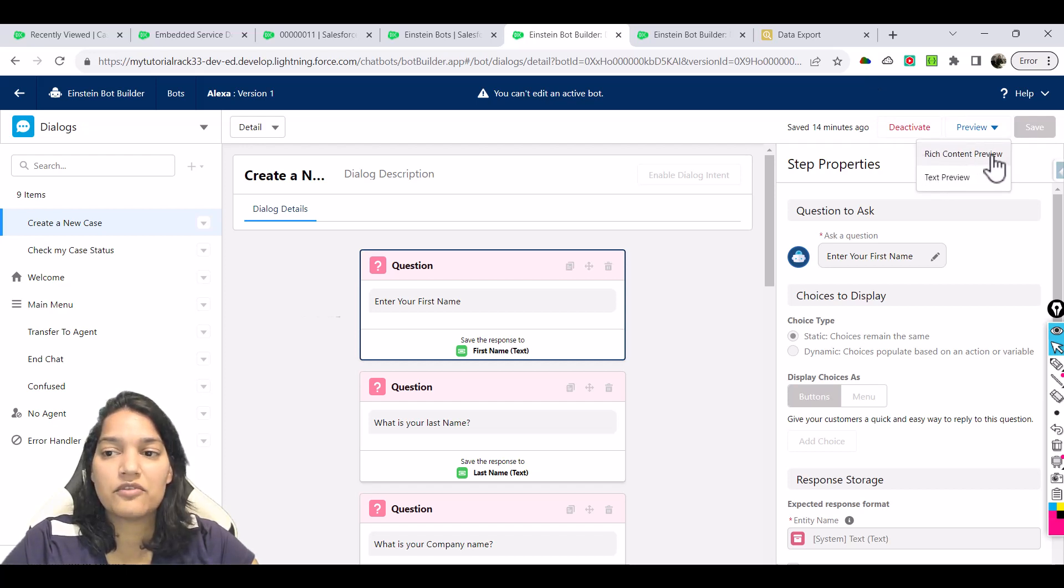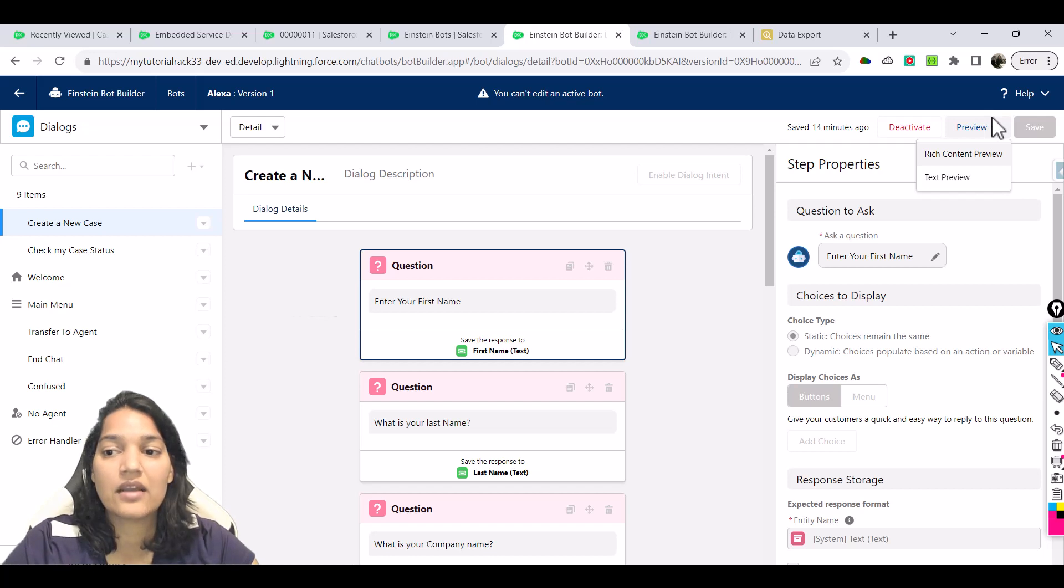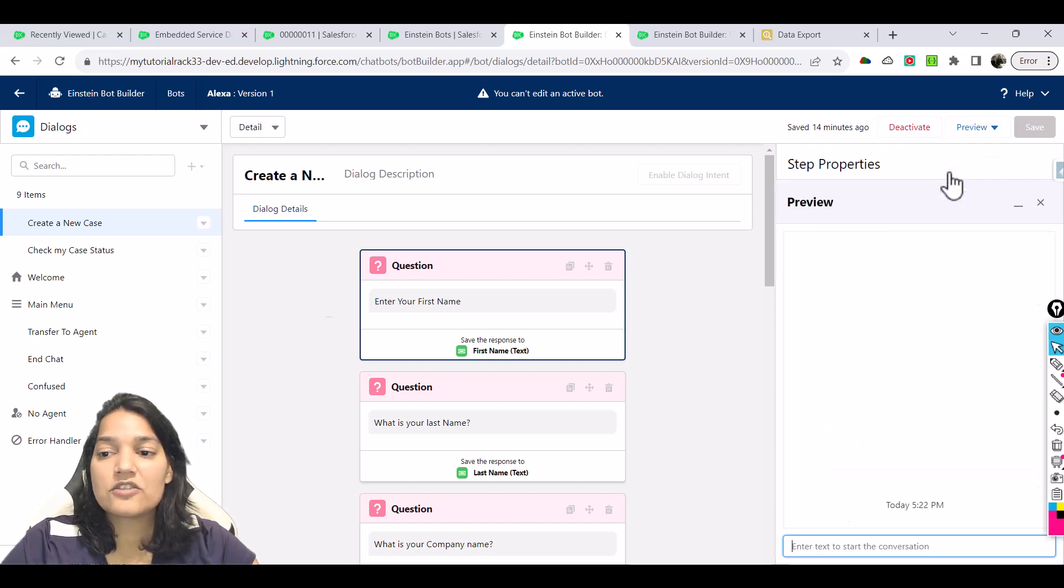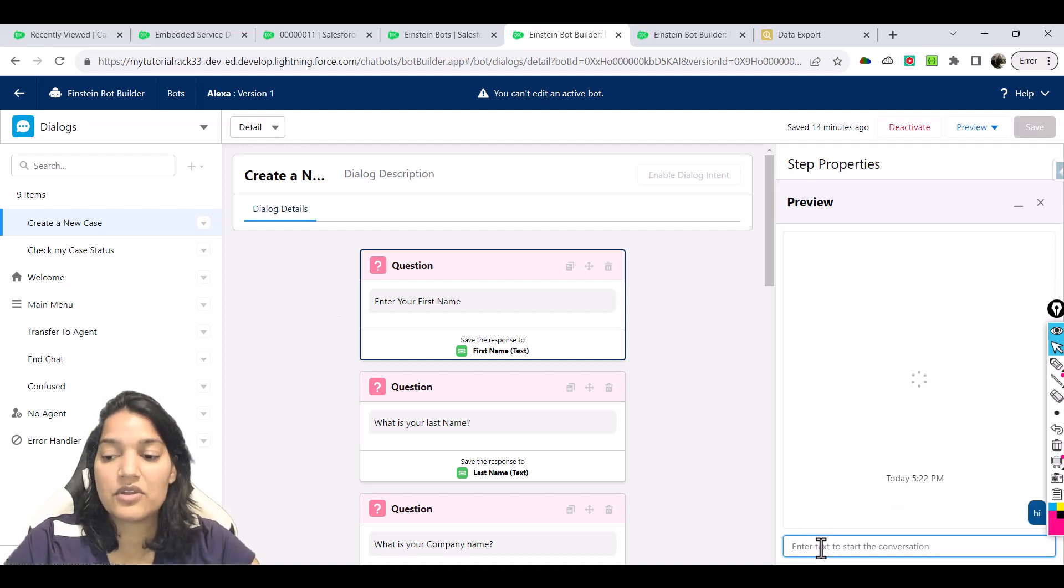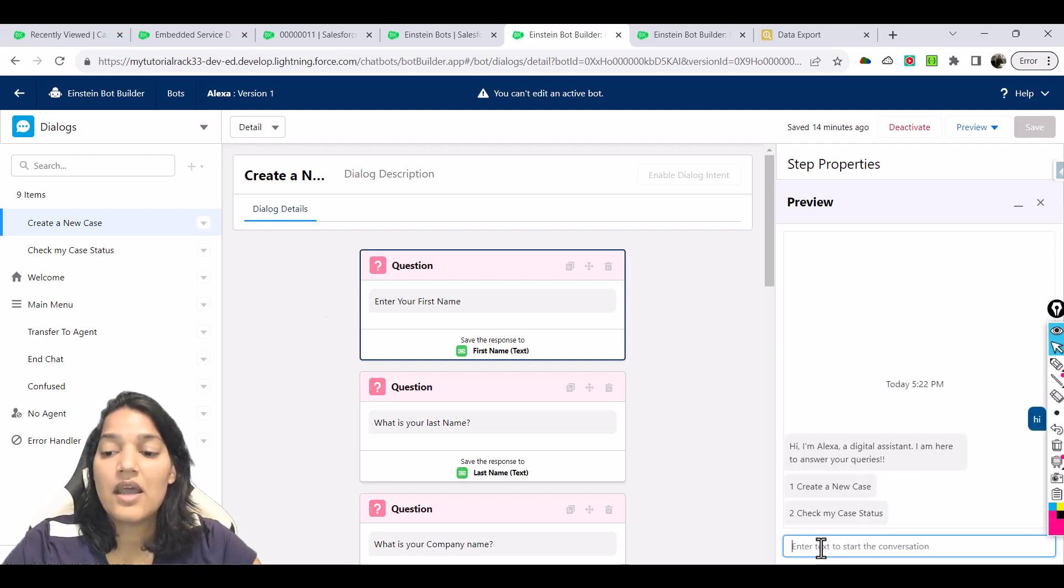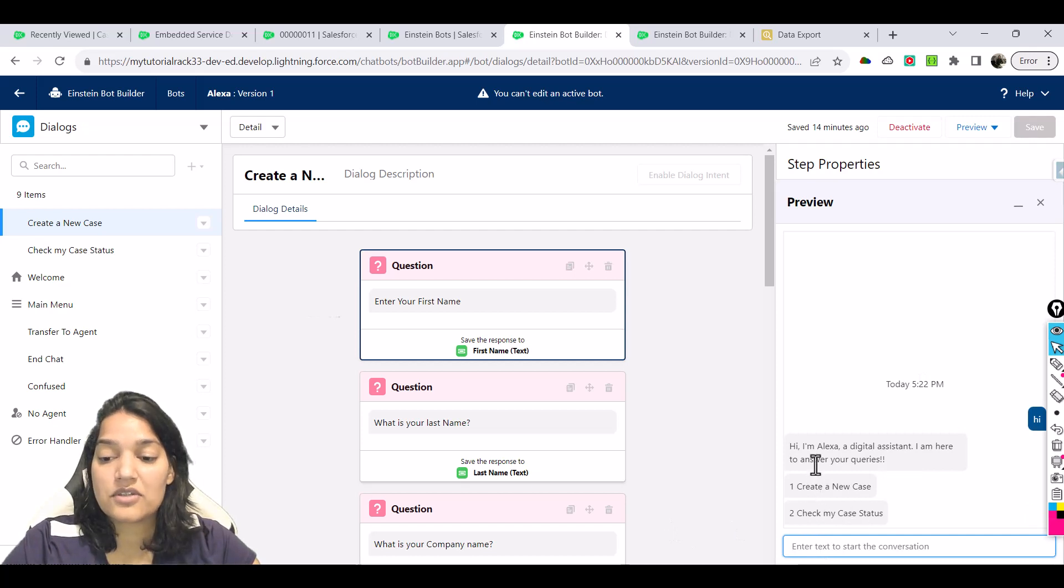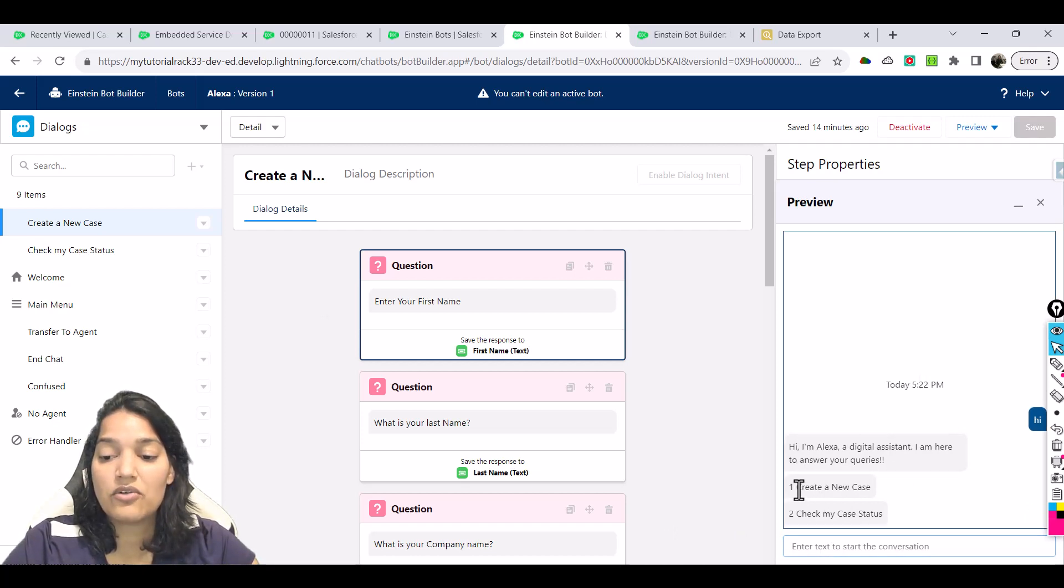You have seen how it looks like. Now if we go over to text preview, let's see how it looks like. First thing is you need to start the conversation with hi or whatever you want to say, and then you give these options.